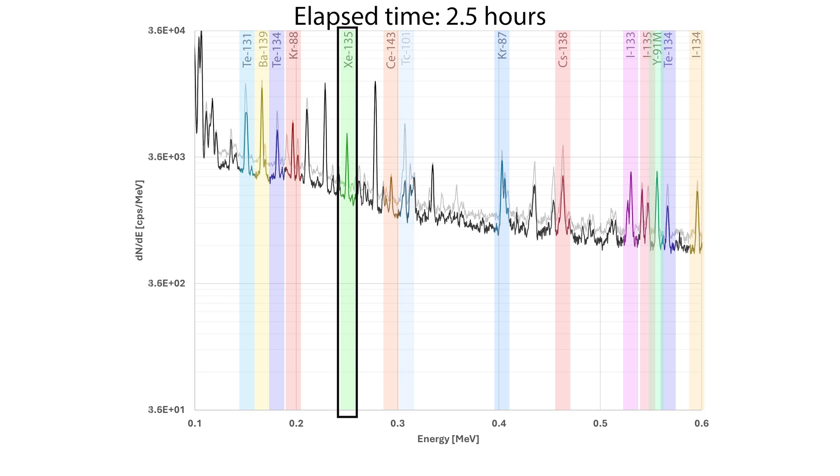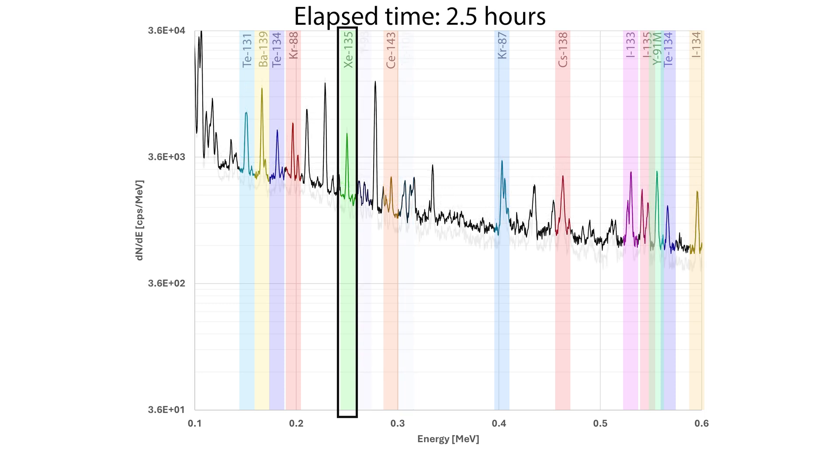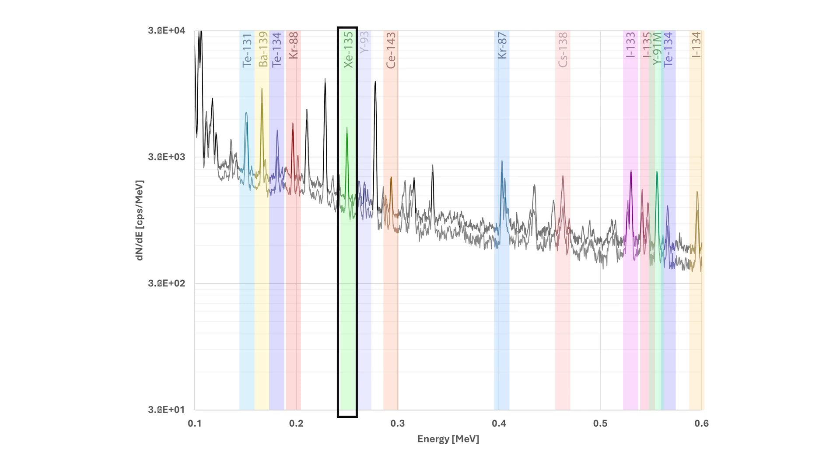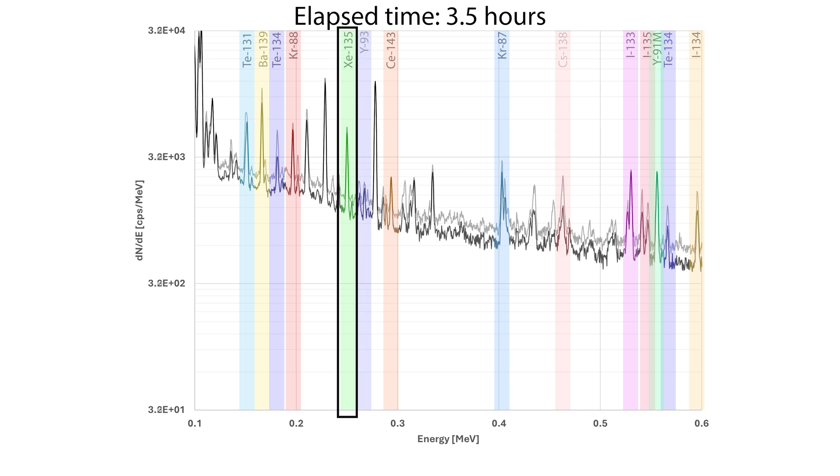It's getting stronger, so it's growing in from its parent, iodine-135, and that peak's also labeled at the high-energy end of the spectrum. Xenon-135 plays an important role in nuclear reactor dynamics and control because it is a potent absorber of neutrons, a neutron poison.